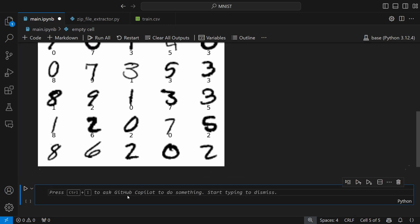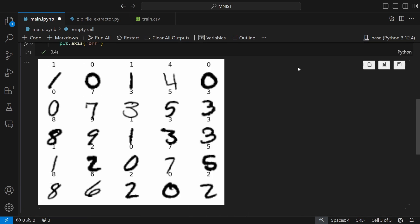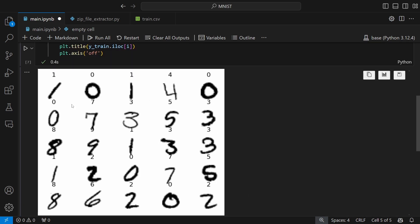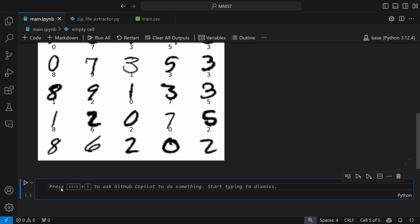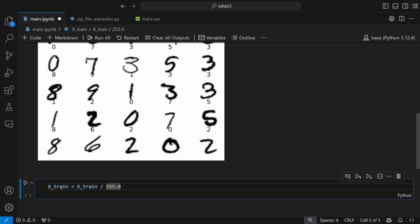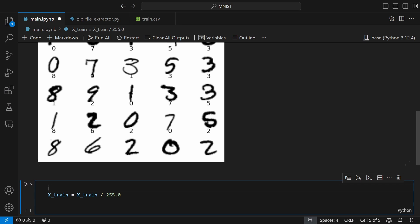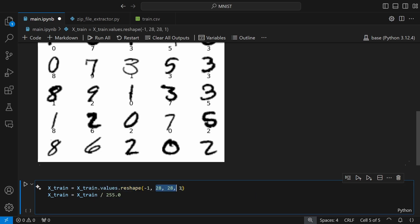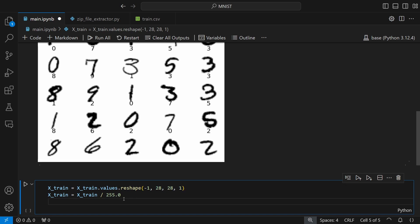For preprocessing, I want to normalize all pixel values. They are in the range of 0 to 255, so dividing each pixel value by 255 gives us a value between 0 and 1, which is much easier for the model to understand and make predictions with. I update the training dataset by dividing by 255. We also need to reshape the values to 28 by 28, so I first reshape x_train using x_train.values.reshape to (-1, 28, 28, 1) — the 1 represents the grayscale channel.